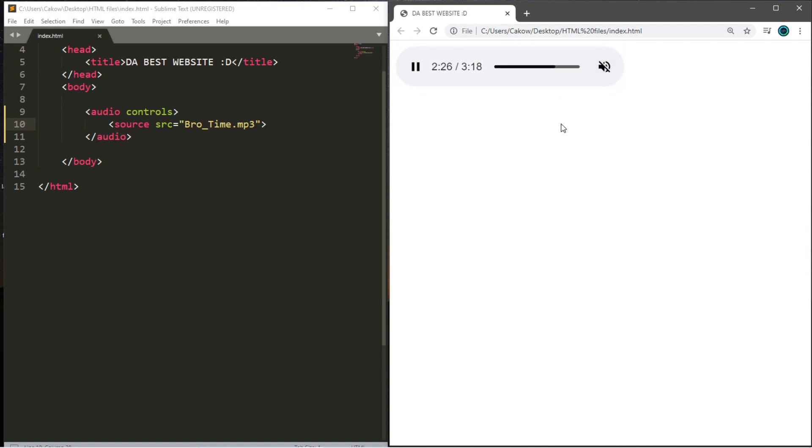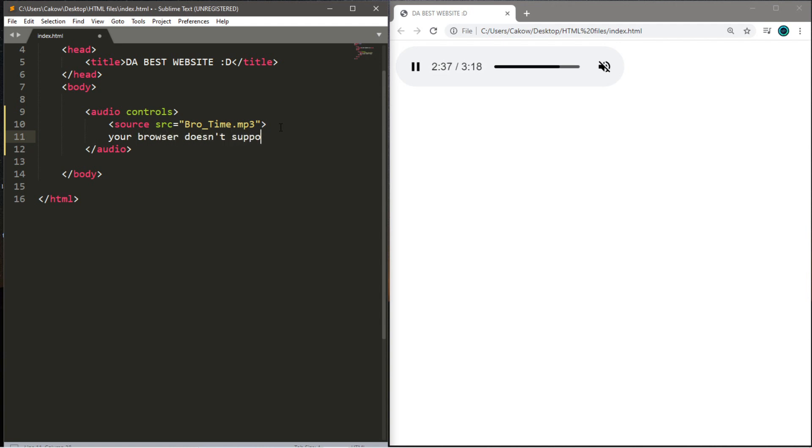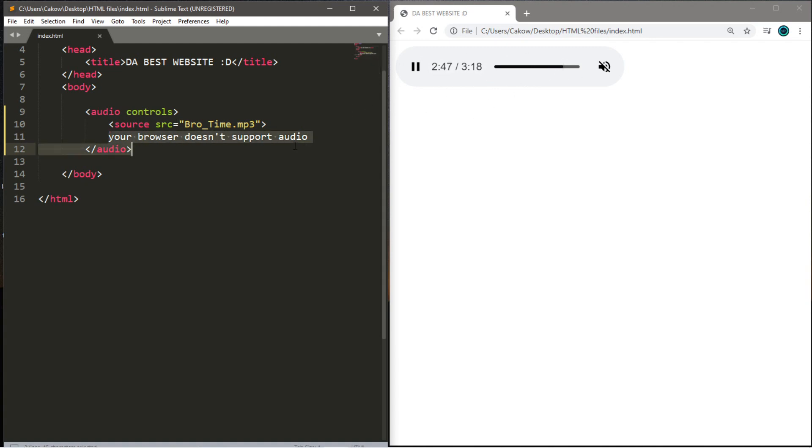Not all versions of web browser support audio, so it's good to write a message within your audio tag that displays a message such as, your browser doesn't support audio. In case somebody's browser doesn't support audio, it's not going to display the audio controls or play the audio. It's just going to display this message that lets the user know that's viewing your webpage that basically their browser doesn't support audio.